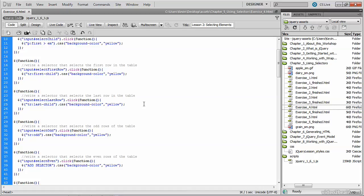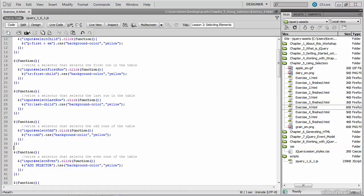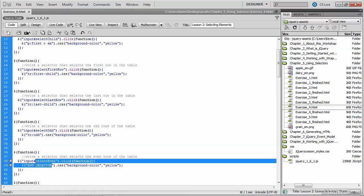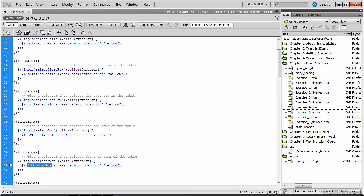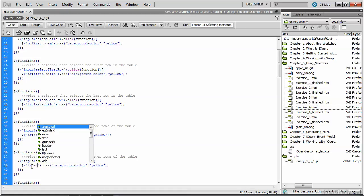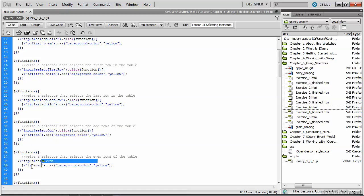Back inside of our source code, you'll see that we're going to use a very similar function here to get the even rows. We'll highlight once again the add selector placeholder text and type in the name of the tag that we're trying to select, which is TRs again. But this time, TR tags whose index number is an even number. So we'll save and test this.